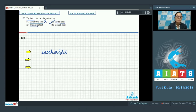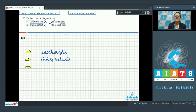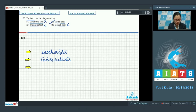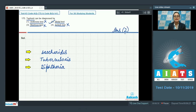The Mantoux test cannot be the answer because it is a diagnostic test for tuberculosis or TB. The Schick test cannot be the answer because it is used for the diagnosis of diphtheria. So the correct answer to this question is option number 2.